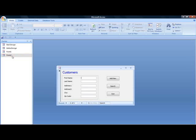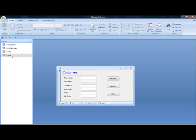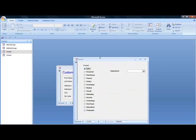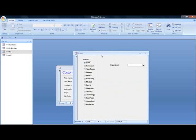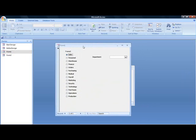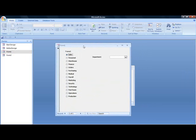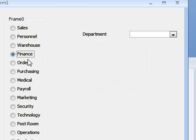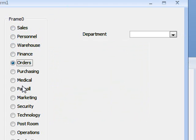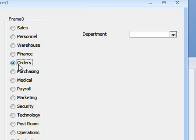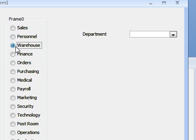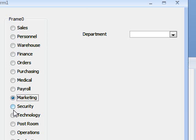There's another thing we can also do. If we load up this form, we can see here we've got various options for departments within an organization: warehouse, finance, orders, sales, medical, payroll, that type of thing. This is fine if you want to do it like this, have a separate selection button for each one. But if you're going to have more options, then it's going to get a little bit difficult to use.